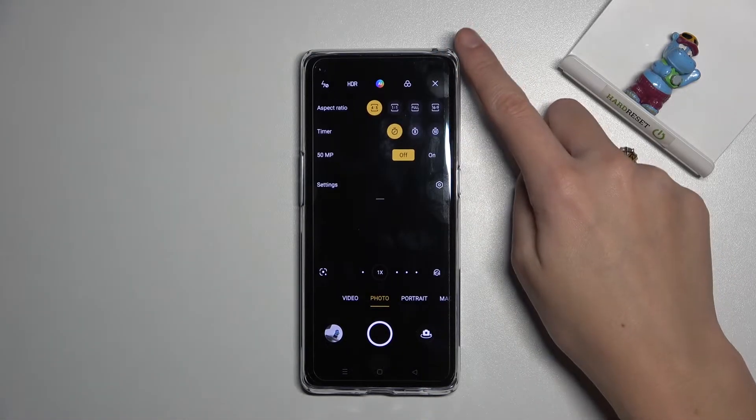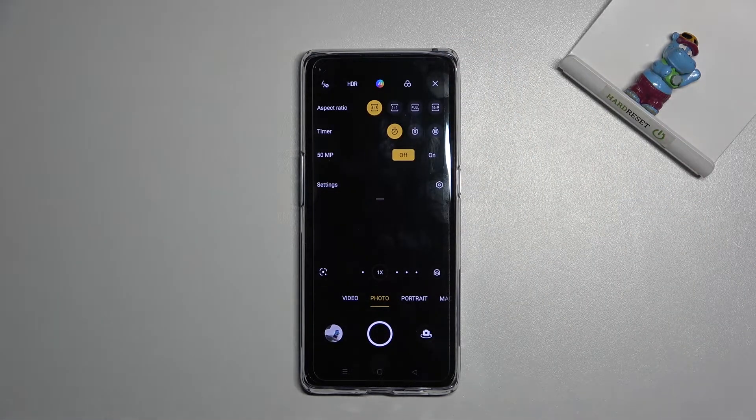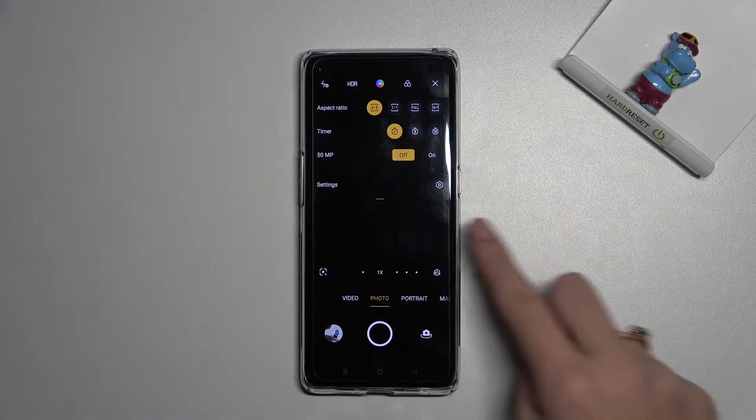When we tap it, we get access to more options about the camera. We can manage settings at the last position.